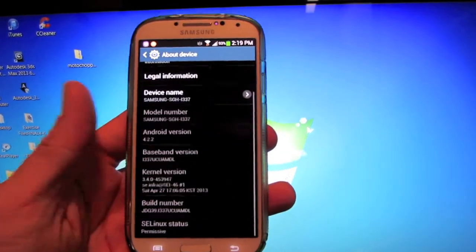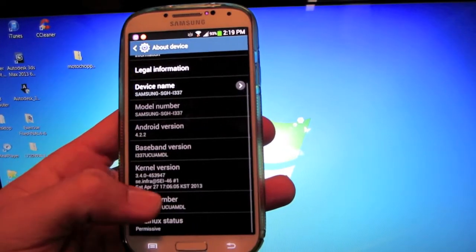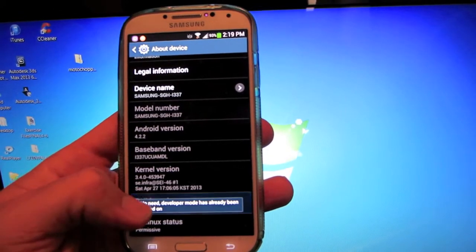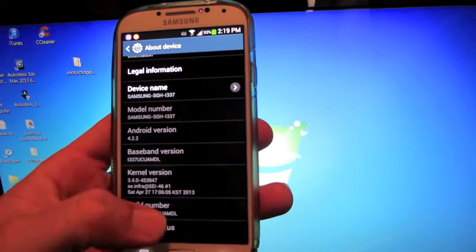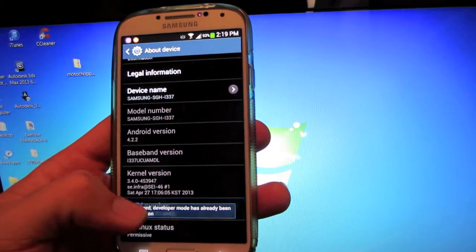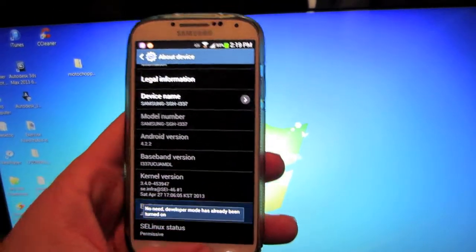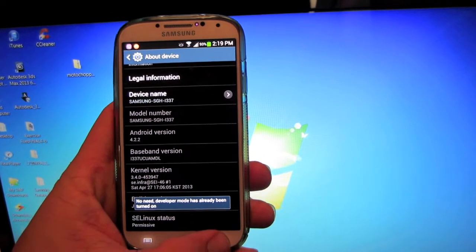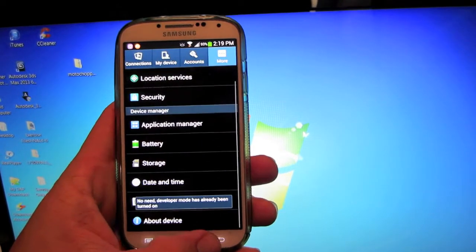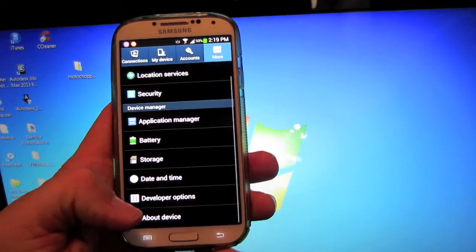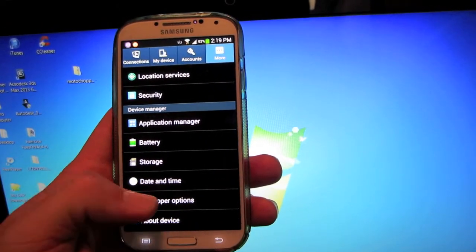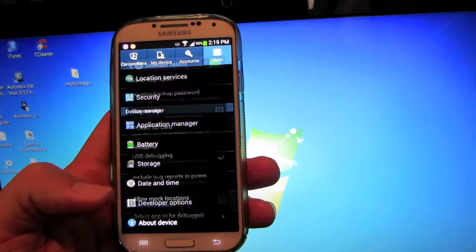Then go all the way down to your build number and hit it a bunch of times and you'll see this little message pop up. Hit it a few more times until you have developer options, which whenever you go back, you should see a new option there for developer options.